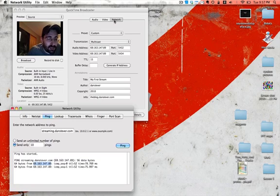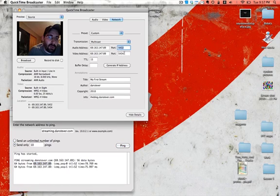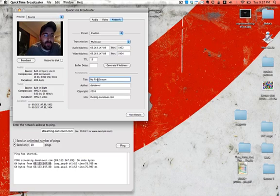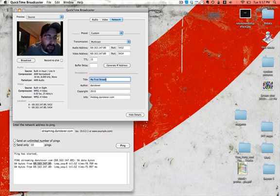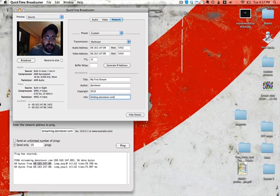So you can just copy that and add it in here under Audio and Video. The ports are standard, those are just the default, so you can leave those right there. Then we'll set this up. I typed in before my first stream. I'm the author. 2010, and there's the link.